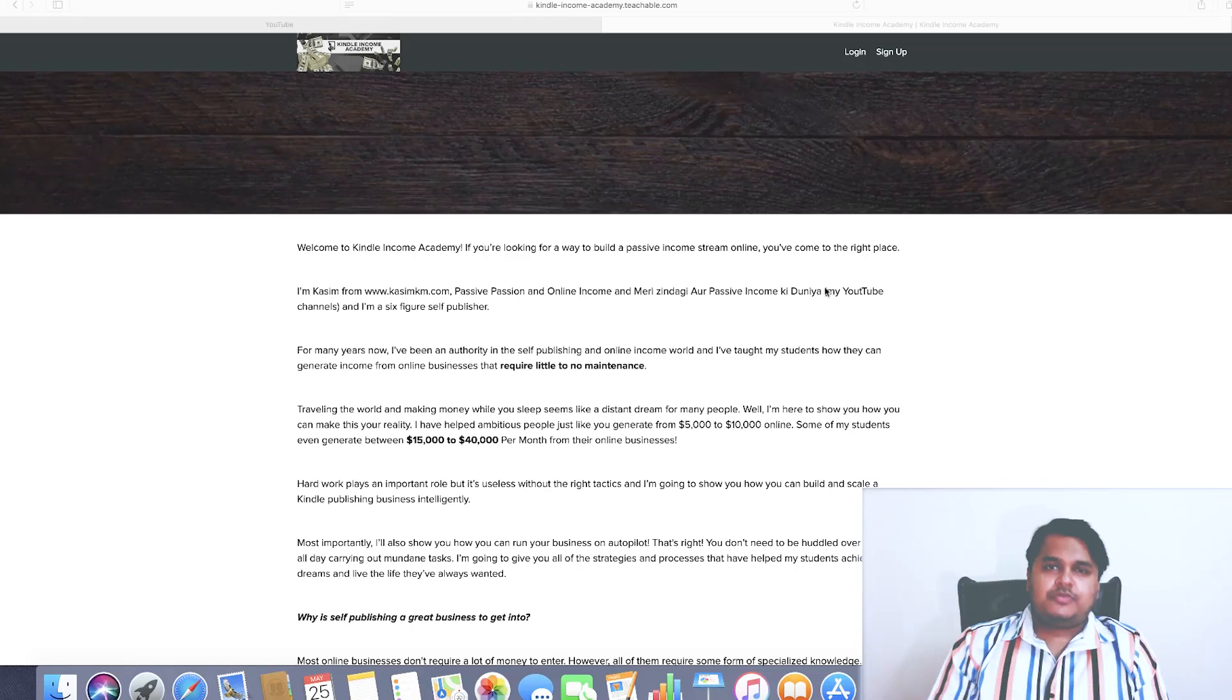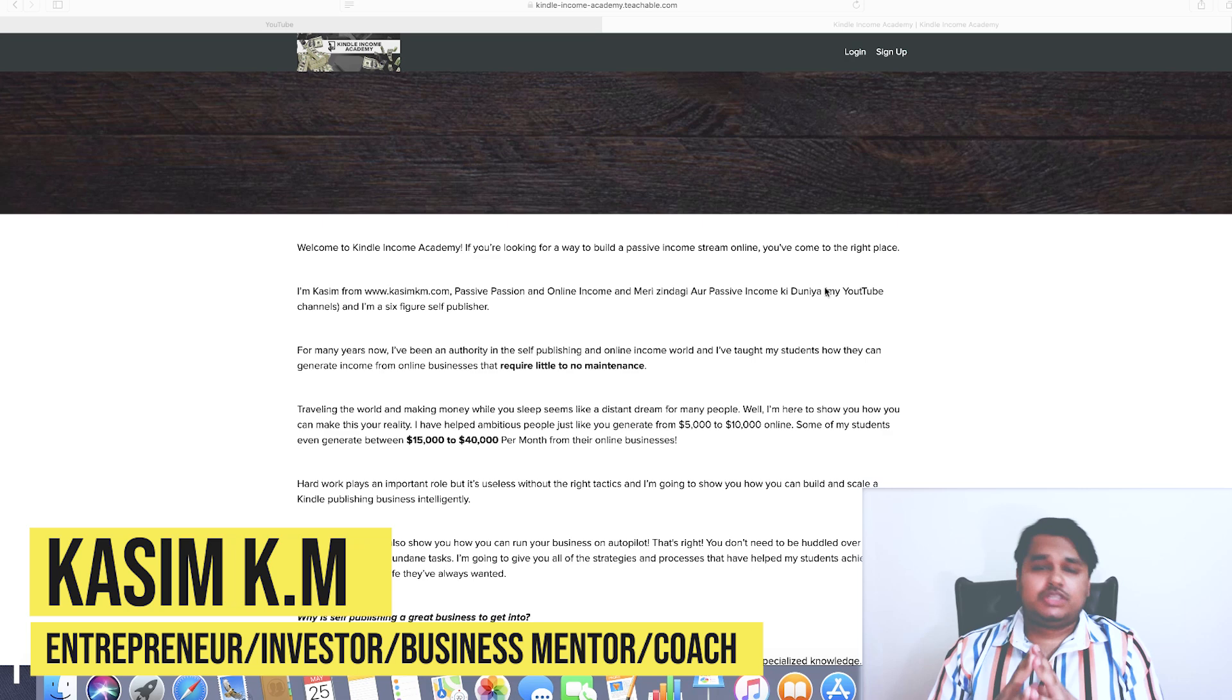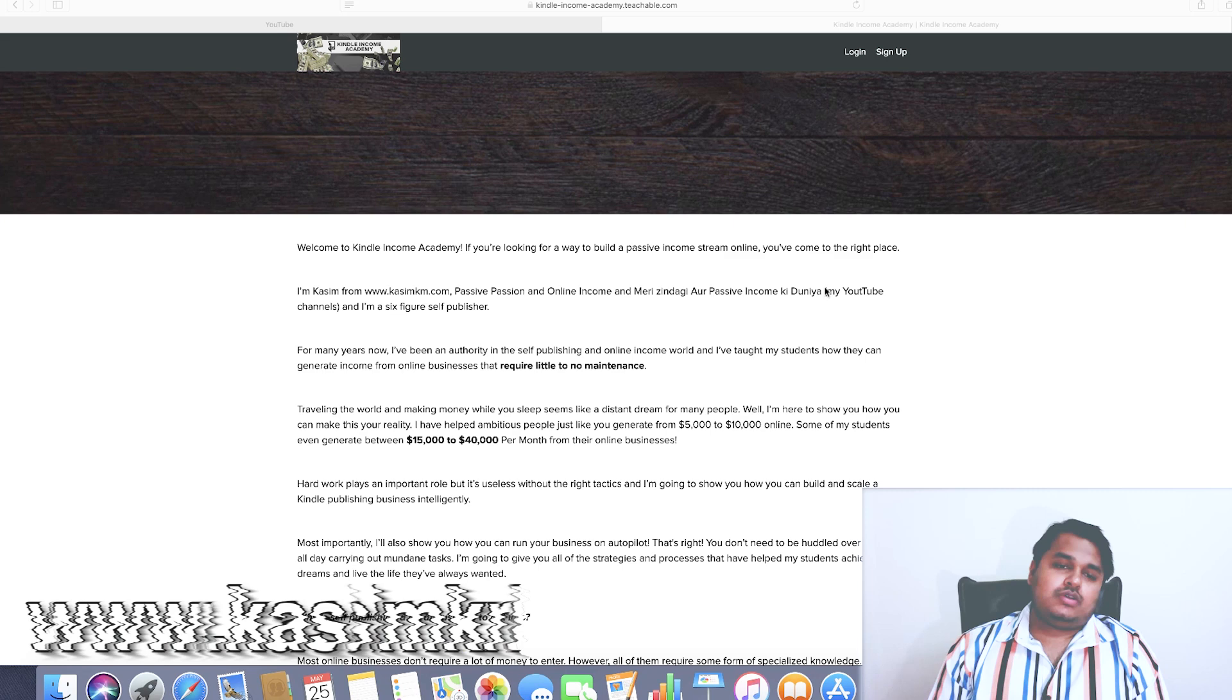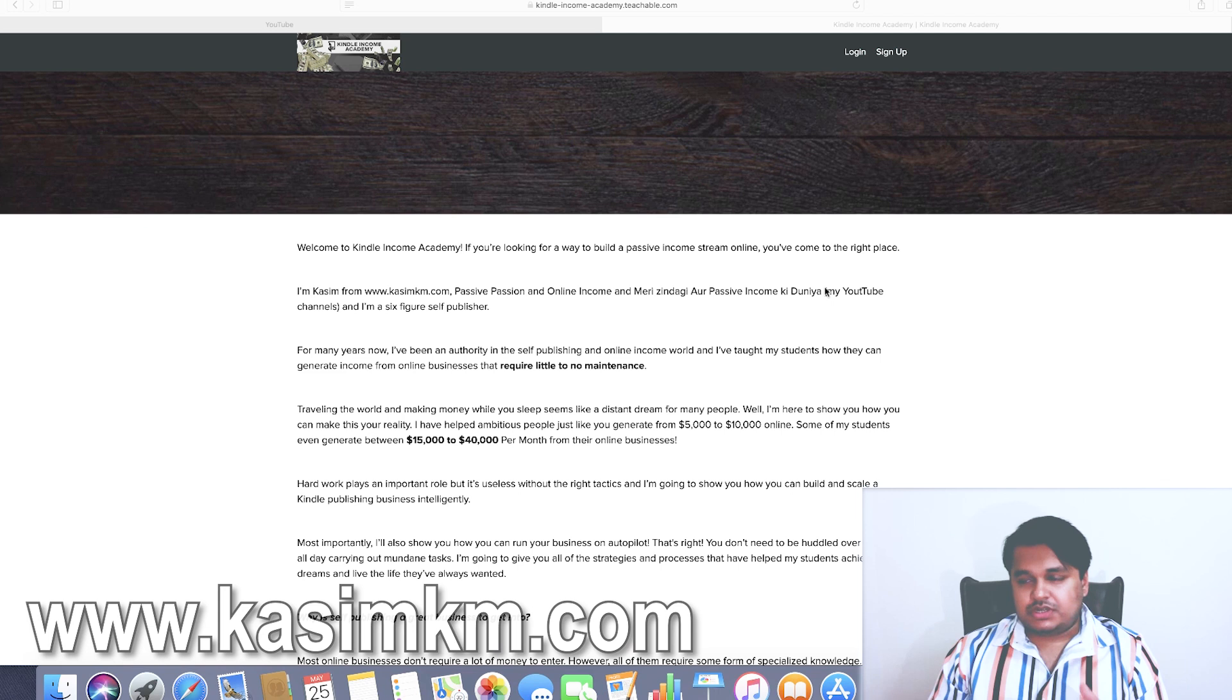What's up everybody, this is Cassie from Passive Passion Online Income. In today's video I'm going to be talking to you about what Kindle Income Academy is and why you should be buying it, because I was asked this question by one of my friends who lives here in Dubai.